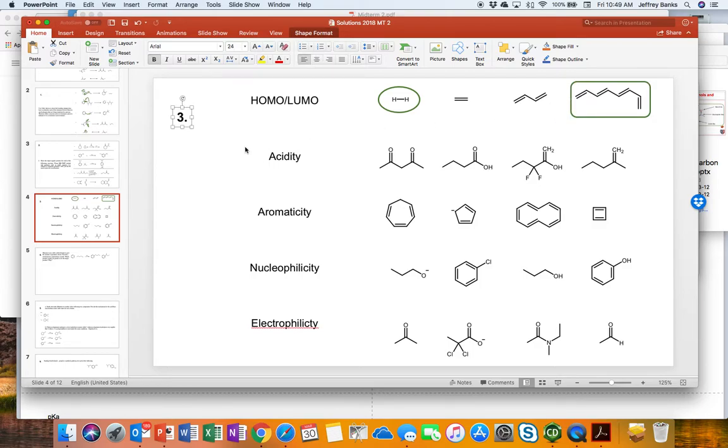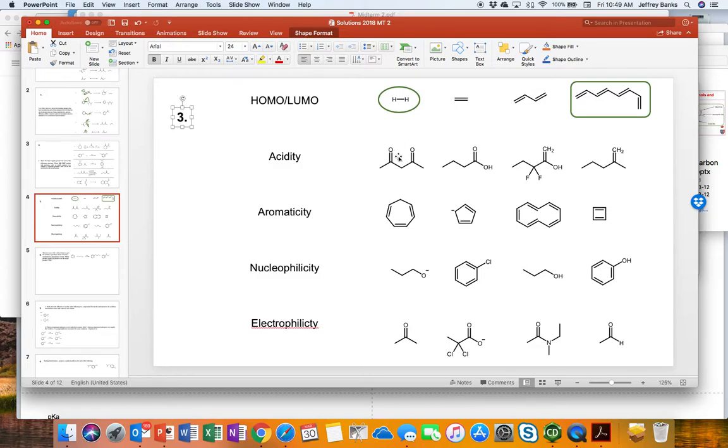The second one is acidity. Which one is the most acidic? Our eyes, typically because we focused on this, are drawn to this 1,3-dicarbonyl species because we talk about the one in between as being particularly acidic.